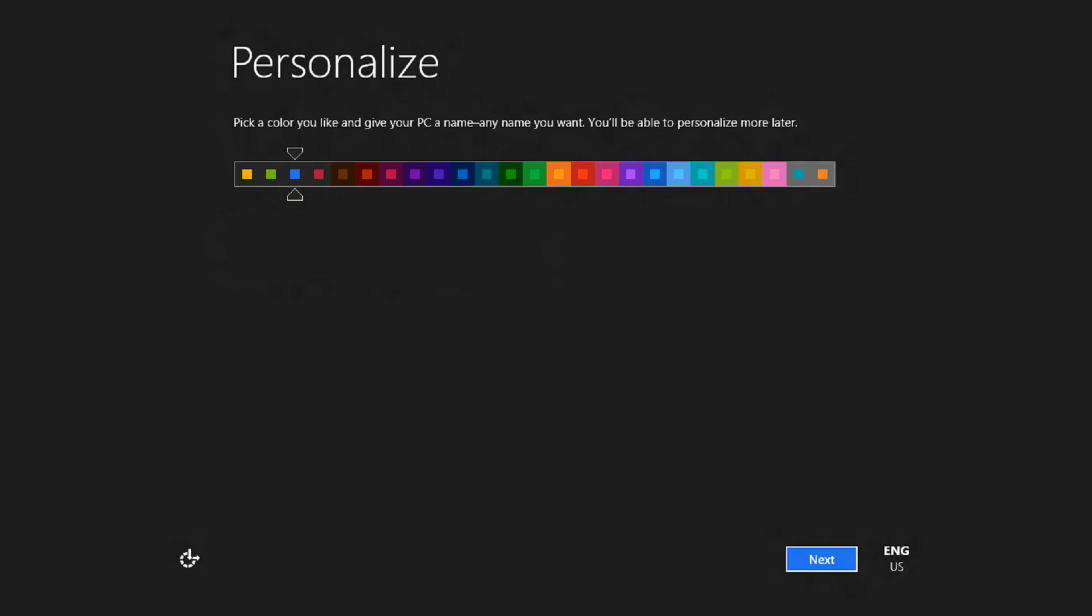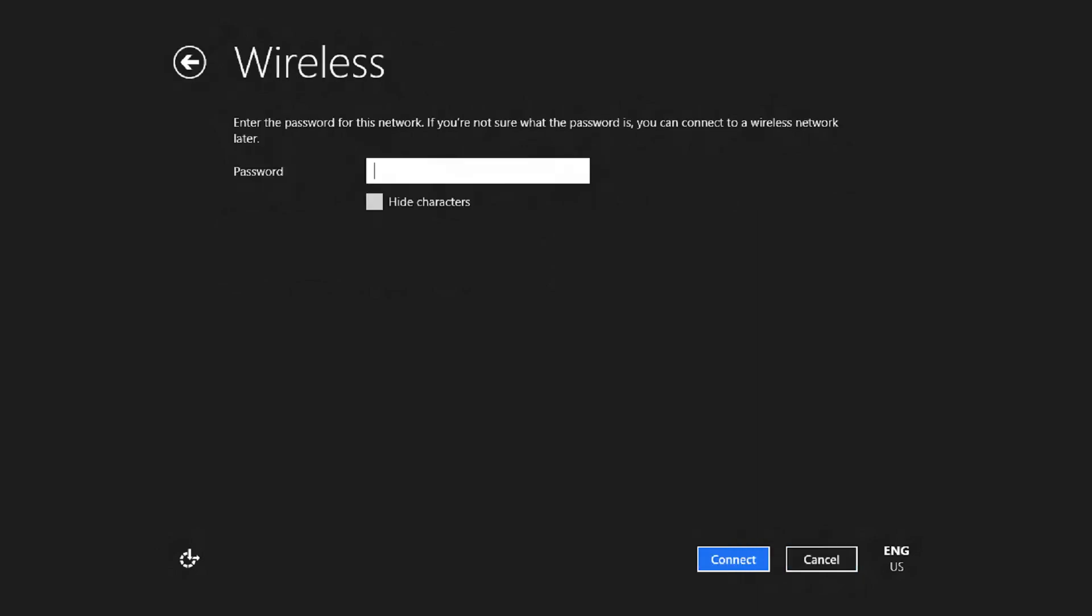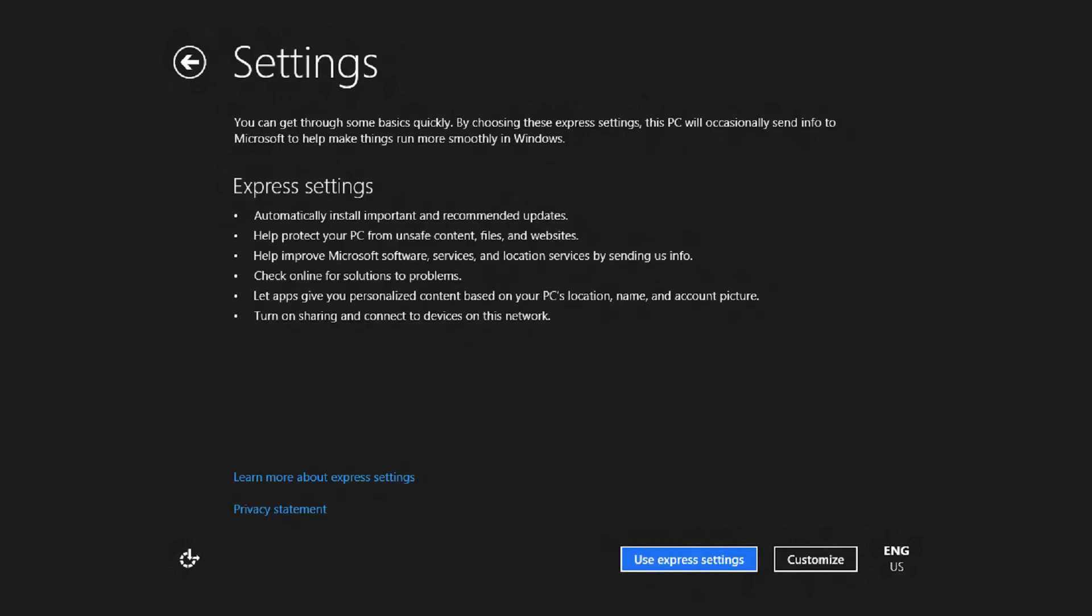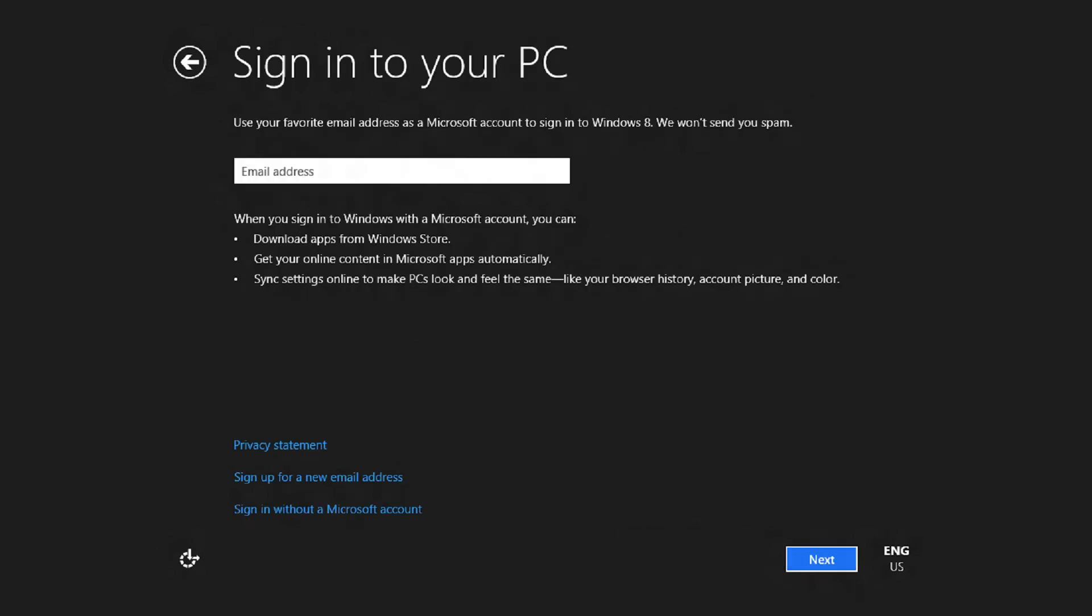Once your computer starts up, it will ask you to personalize your computer. There's a few colors that you can choose from. Then it will ask you for your wireless internet connection, then settings. I just click on express settings. Then it will ask for your email address and your password.